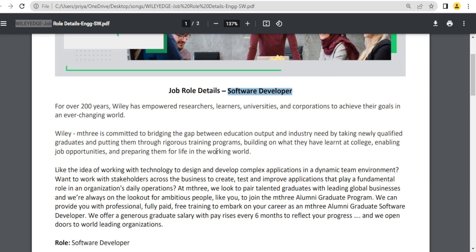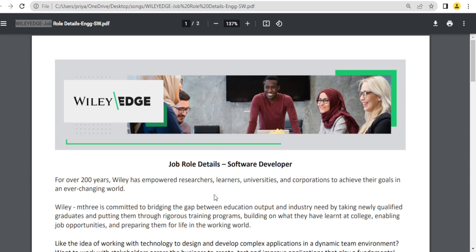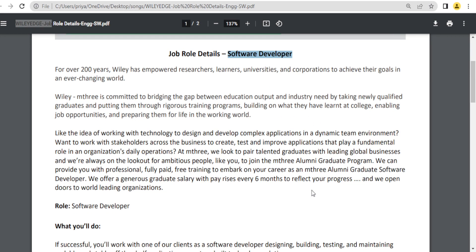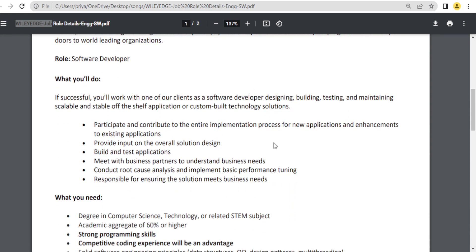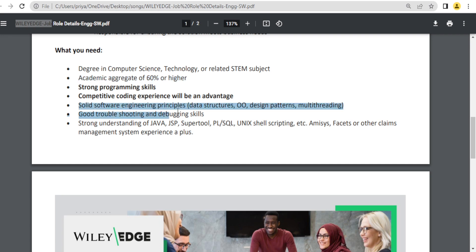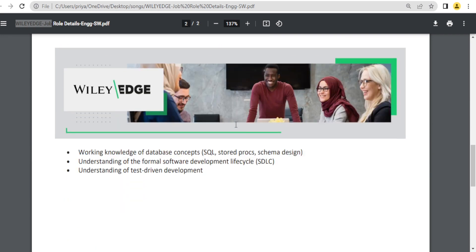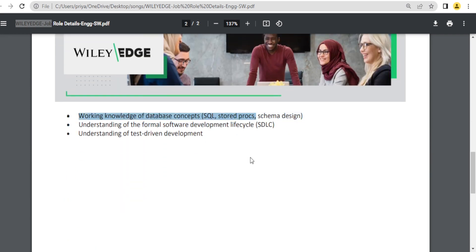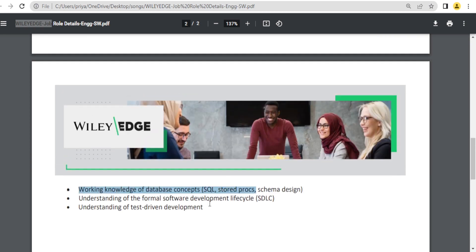Let me show you some job description and important points. The job role is software developer. You already got this PDF in a mail. Strong programming skills are required, and you need 60 percent or higher marks. Important skills include data structures, Java, and database.